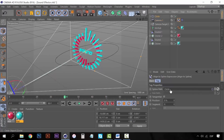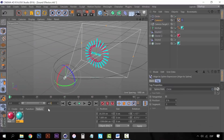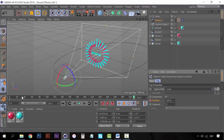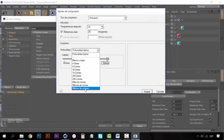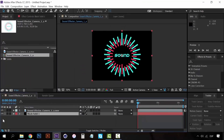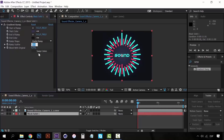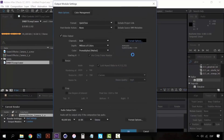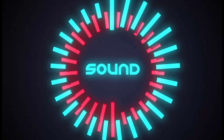At the end of the course you will learn how to create wonderful animations using just the beats of your favorite song. So get ready to learn and let's begin!